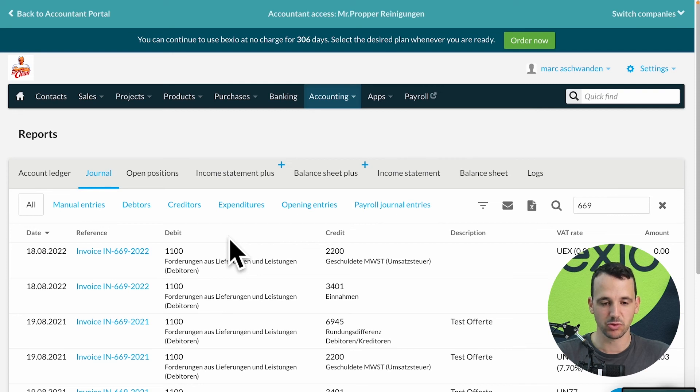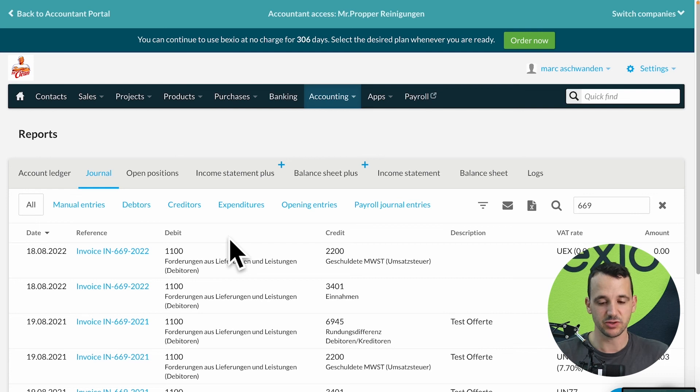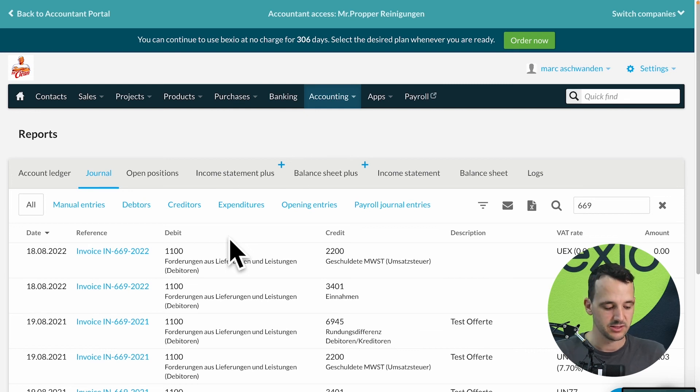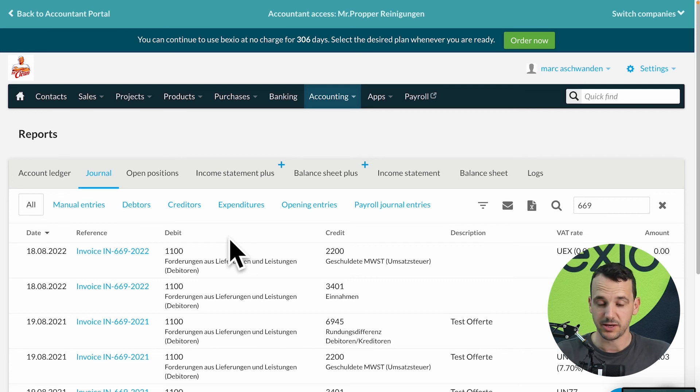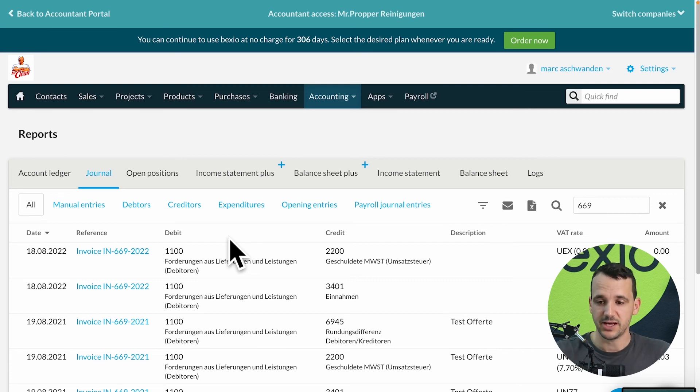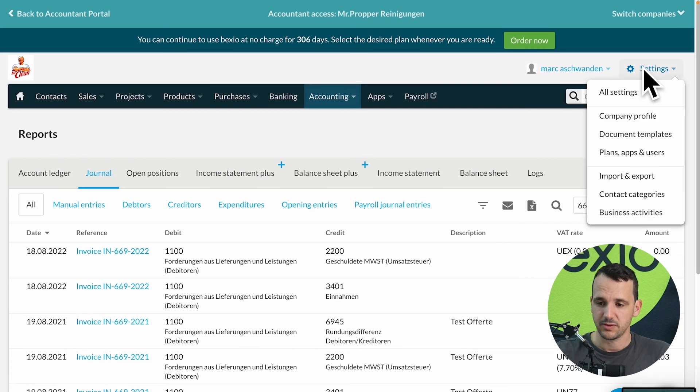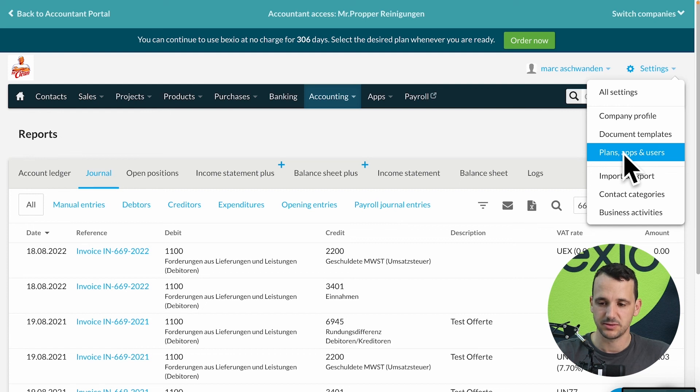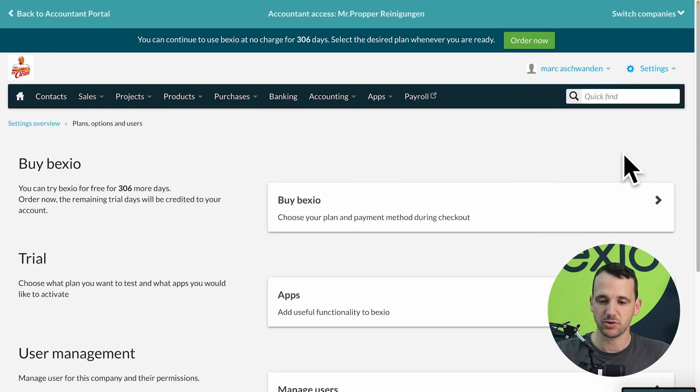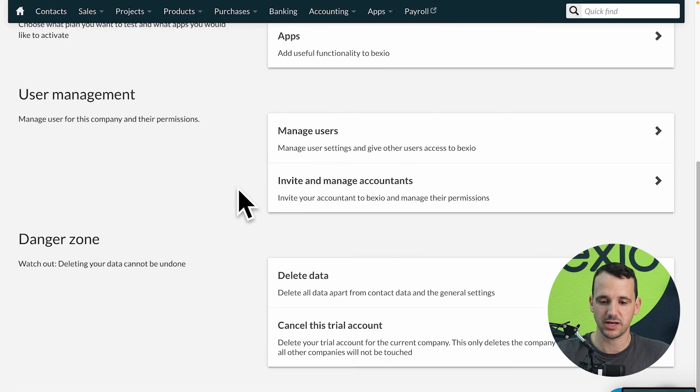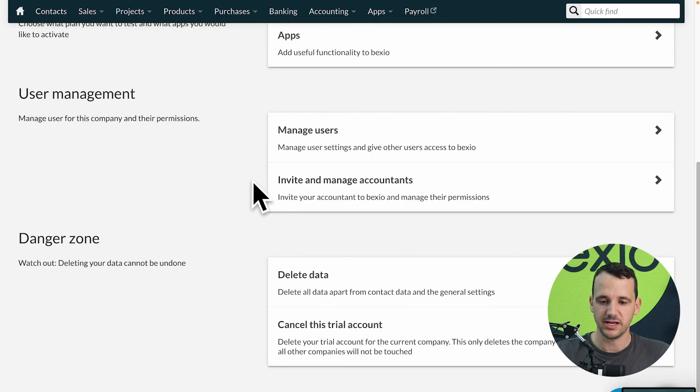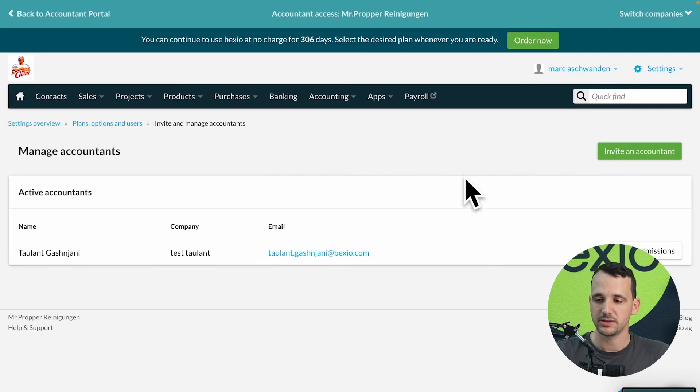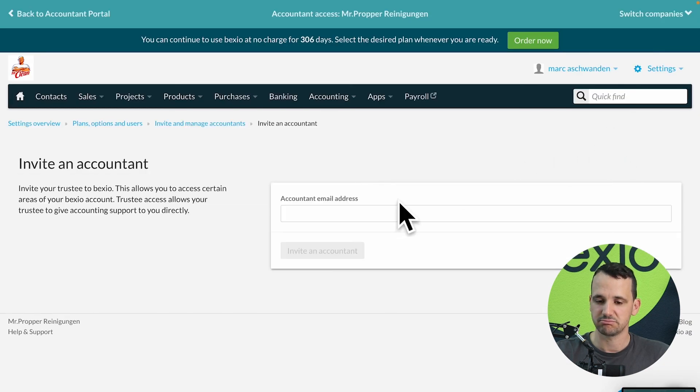So that's the process from a quote to an invoice. And if you need help in the accounting part, if you're not sure with this account numbers, with this VAT codes, you're able to invite your accountant for free in your Bexio account. And for that settings, we go on top right on the settings, plans, apps and users. And in this part, we have a special function. If you scroll down, invite and manage accountants. And here you can click on the green button, invite accountant. The only thing you need to know is the email address of your accountant. And then you can send this invitation.